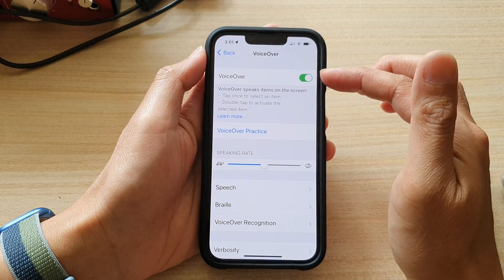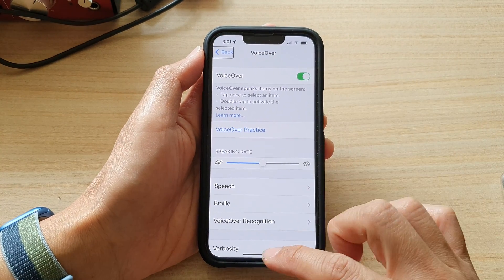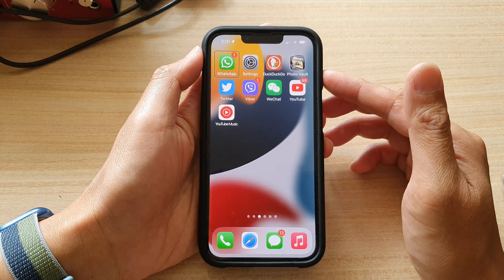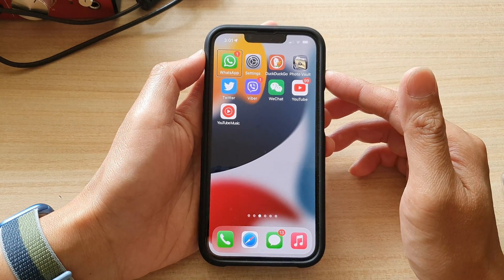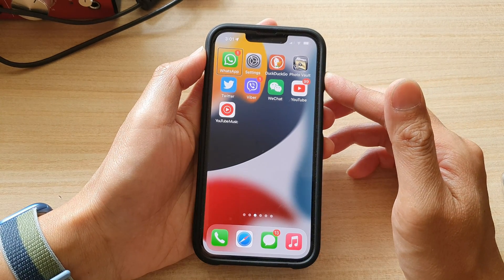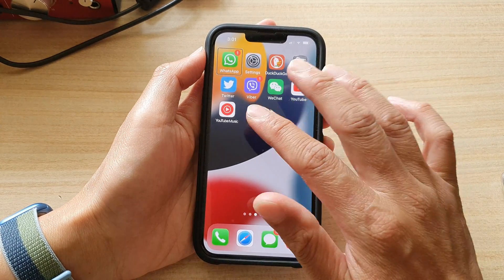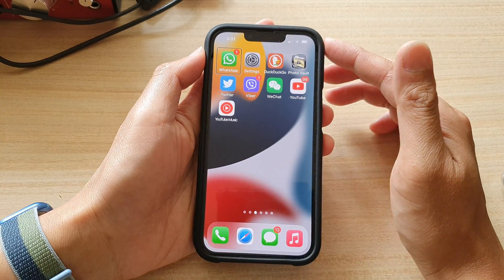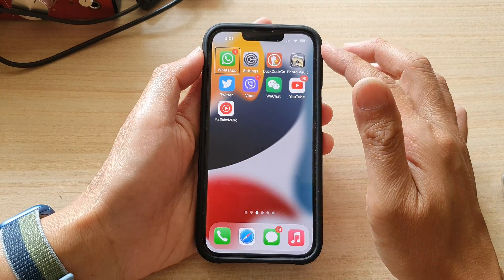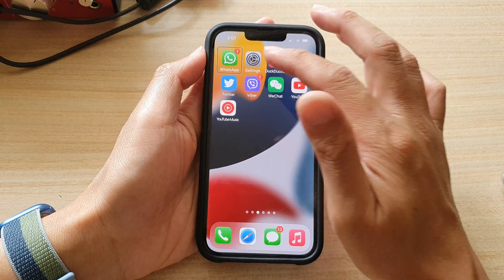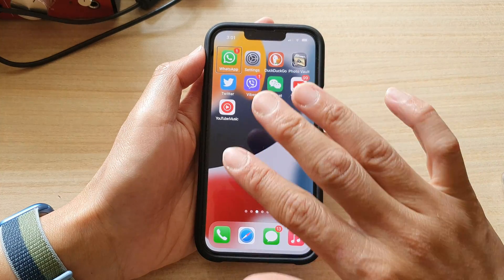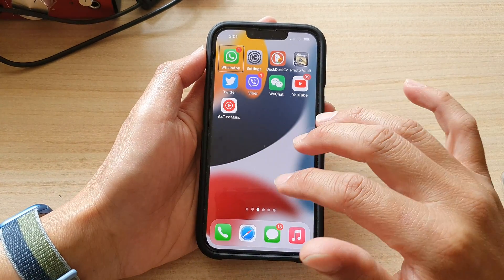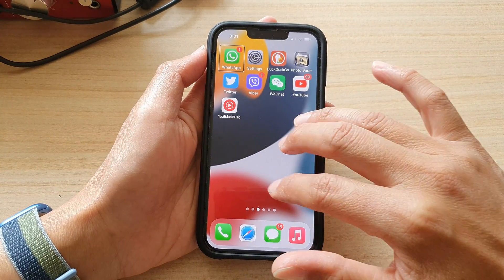So let's go back into settings and turn it back on. And if you do not have Siri turned on, you can use your fingers to navigate to settings. So if you are on a home screen that does not have settings, you can use three fingers and swipe across to go to the next page, like this.